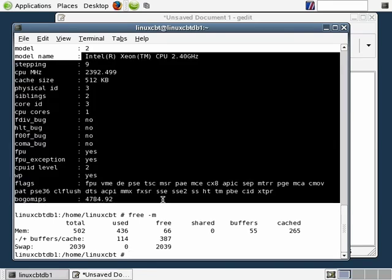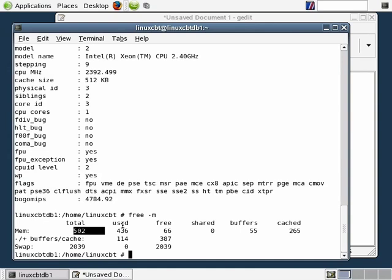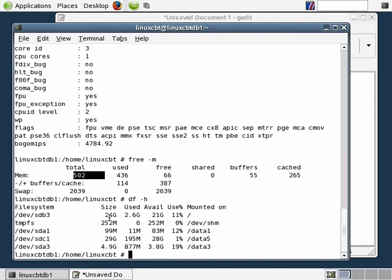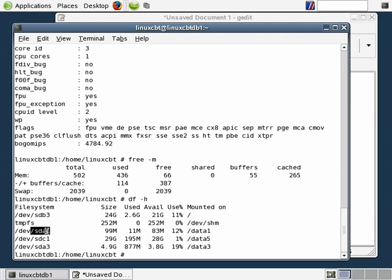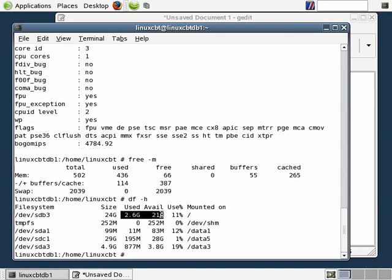So we have what appears to be 4 processors — physically 2 with hyper-threading — and half a gig of memory. As for disk storage, let's execute 'df -h': our system has a root partition with 21 GB available, a tmpfs mount point which is in-memory, and devs SDA1, SDC1, and SDA3. The largest partition SDC1 has approximately 28 GB free — the ideal place to store databases. When we install MySQL, we'd place data there or on the root partition depending on how large you expect your data sets to grow.